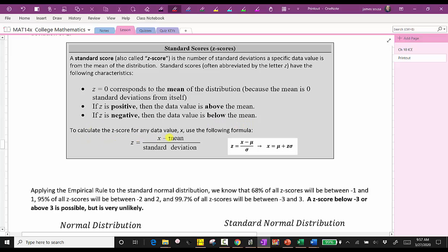To calculate the z-score for any data value x, we use the following formula: z equals the quantity x minus the mean, divided by the standard deviation, where x is the data value, mu is the mean, and sigma is the standard deviation. If we solve for x by multiplying both sides by sigma and then adding mu, we have x equals mu plus z times sigma, which means the data value is equal to the mean plus the z-score times the standard deviation. We will be using both of these formulas later.